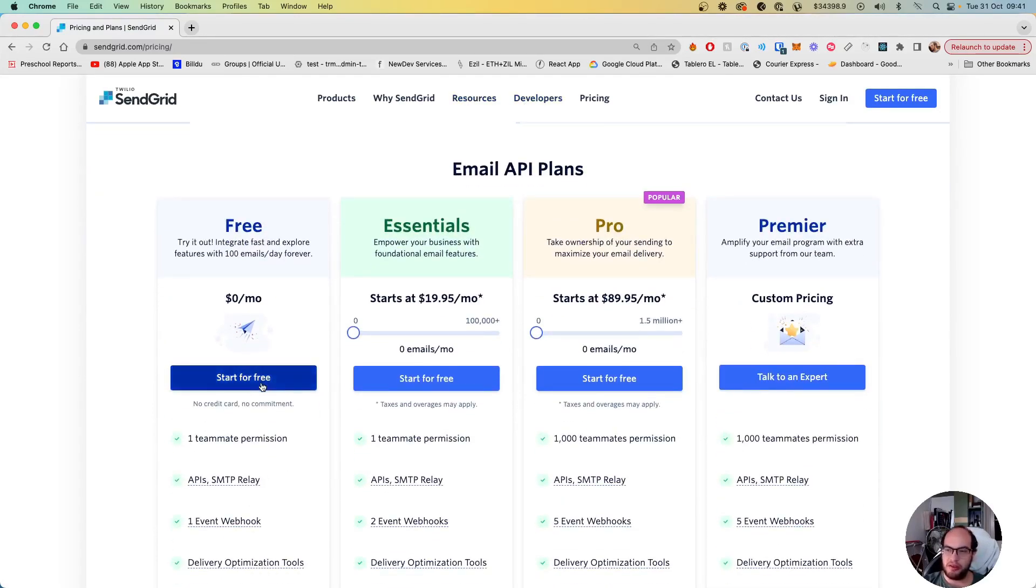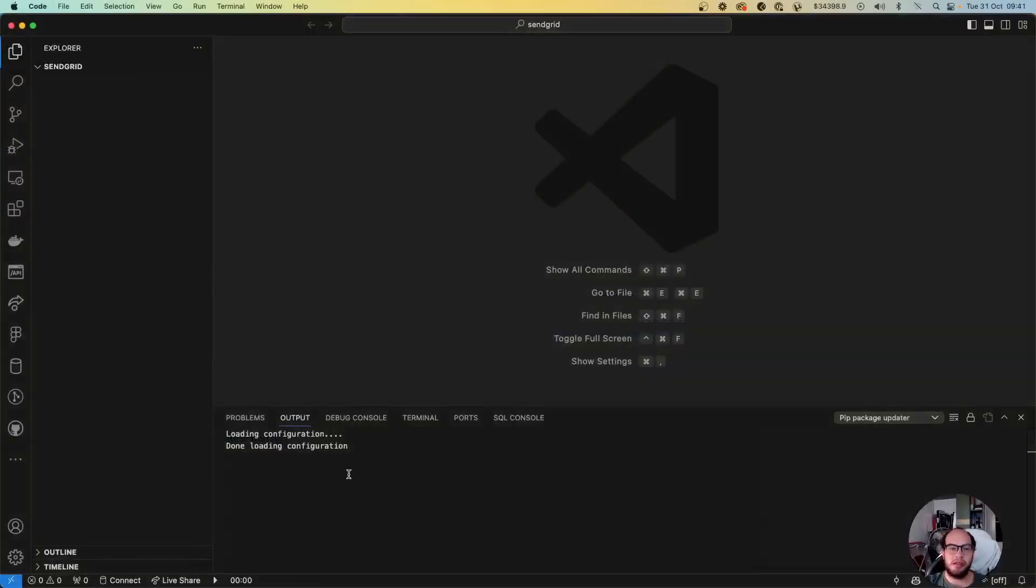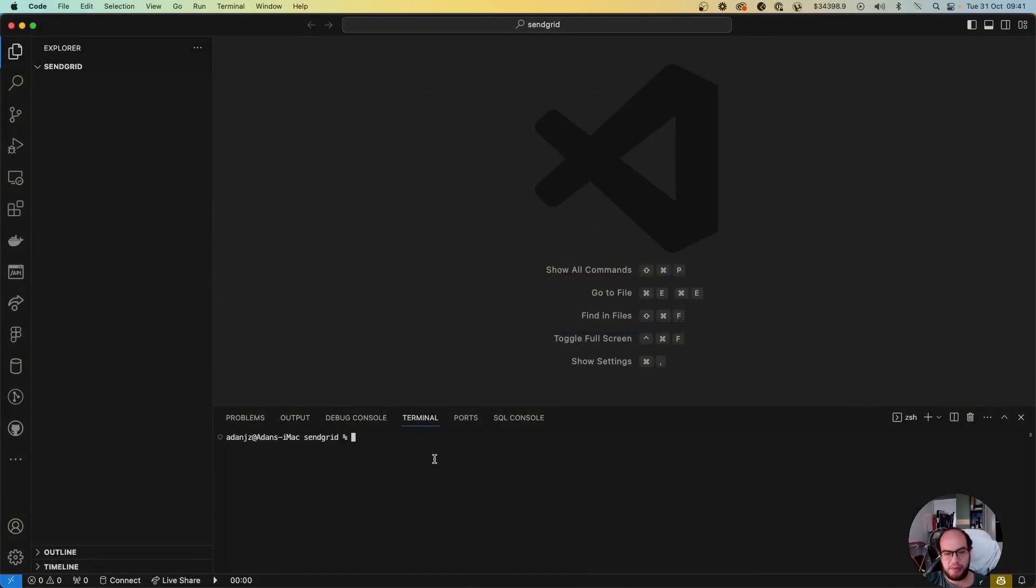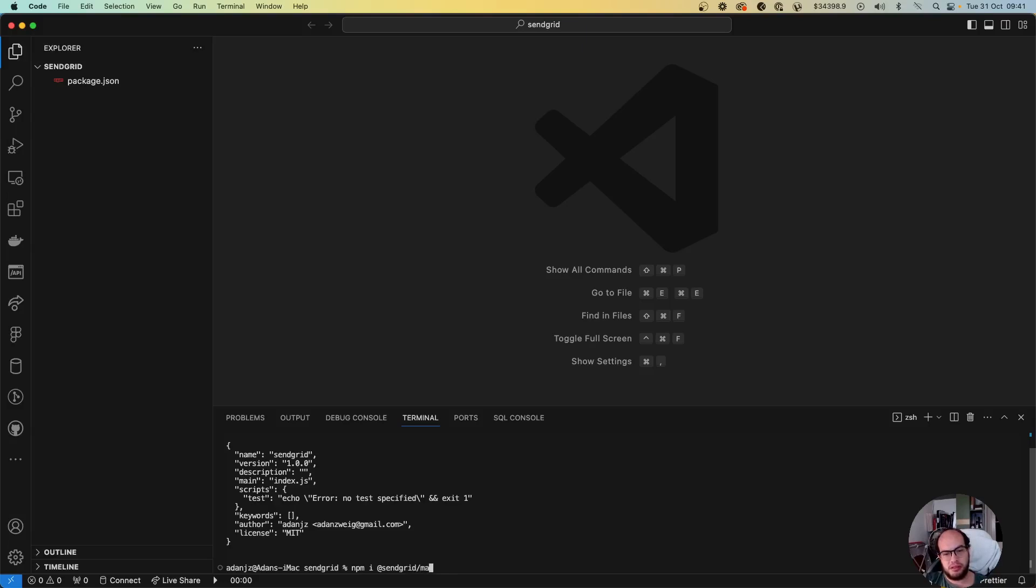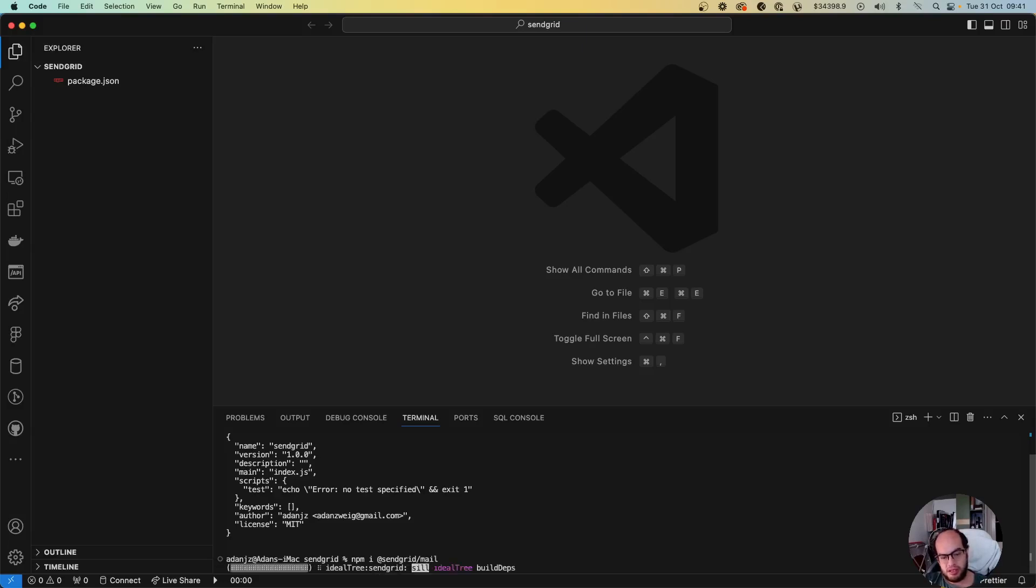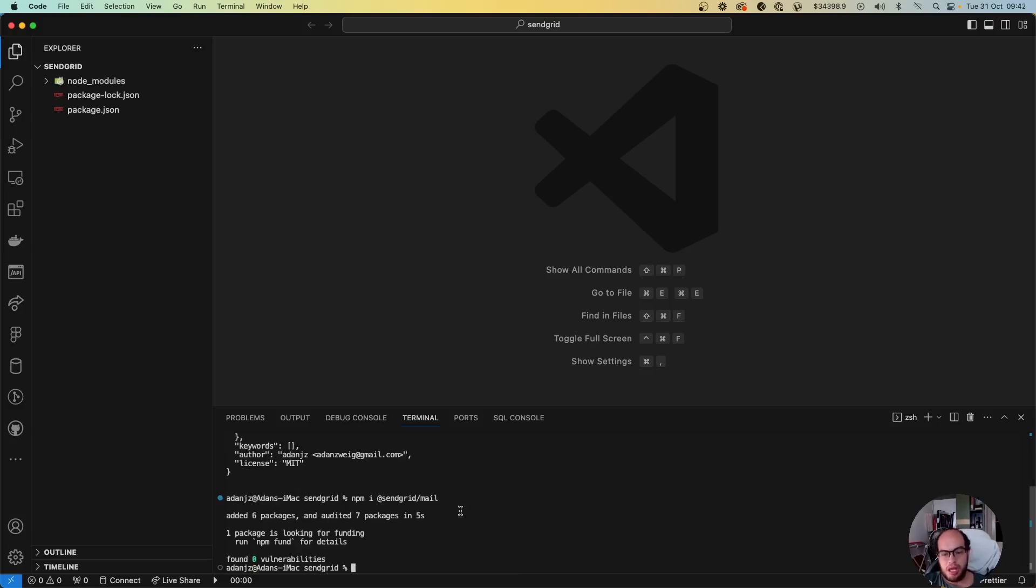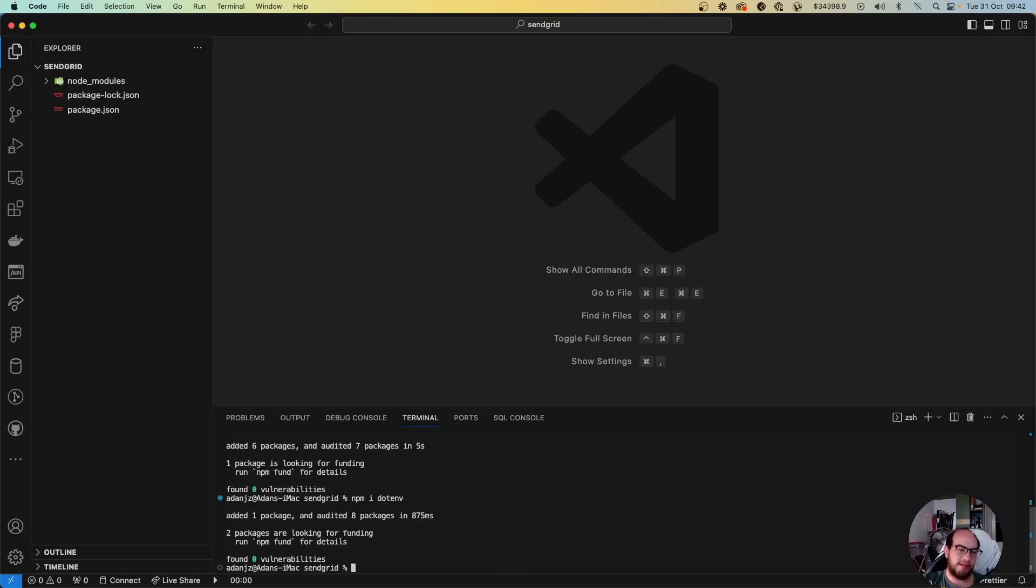So first we're gonna go and create our package, so npm init -y. Perfect. And we're gonna install SendGrid email and we're gonna install dotenv because we need the keys, the key from SendGrid.